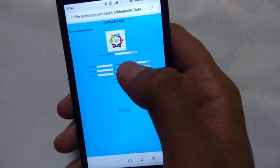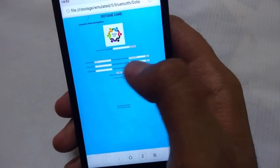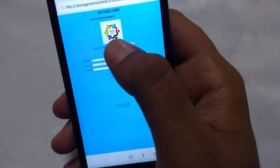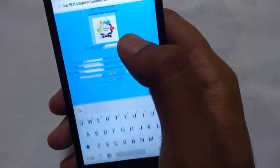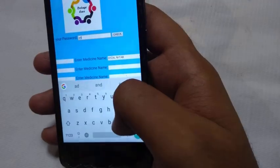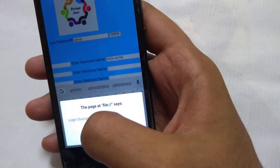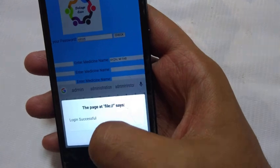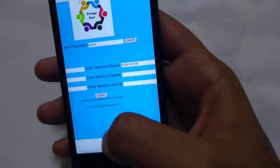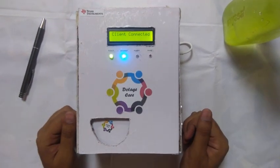This is the UI of the dotesca system. The name of the medicine and the time is provided in the respective boxes. As we enter the default password, that is admin, and press the check button, the data is submitted and the dotesca system is ready to be used.